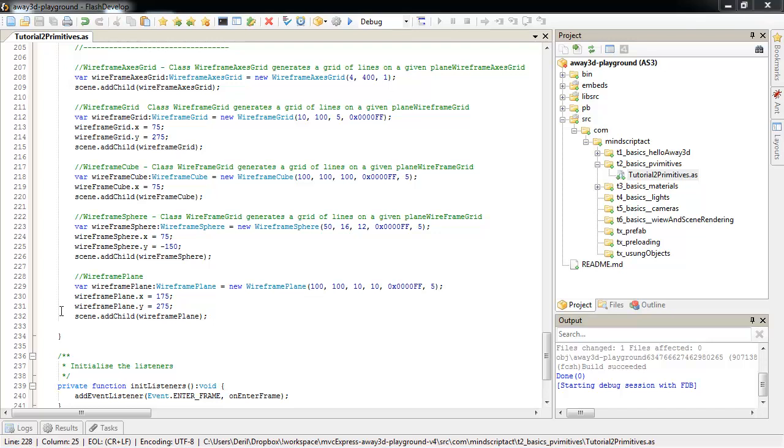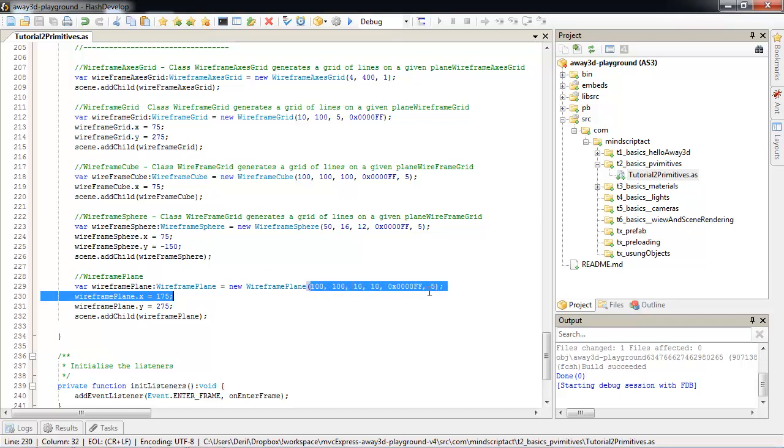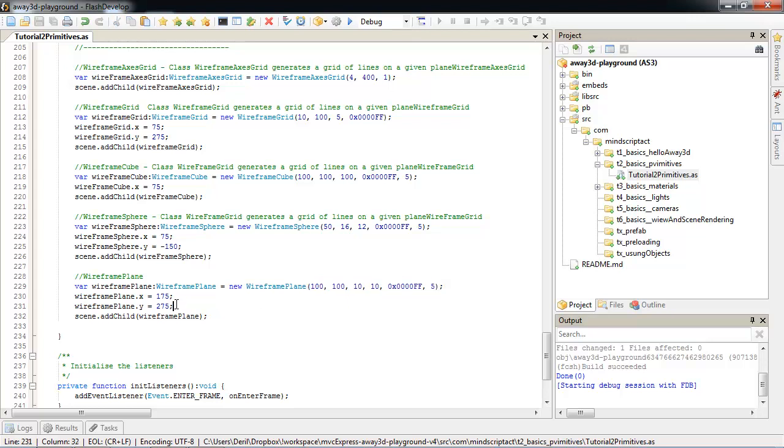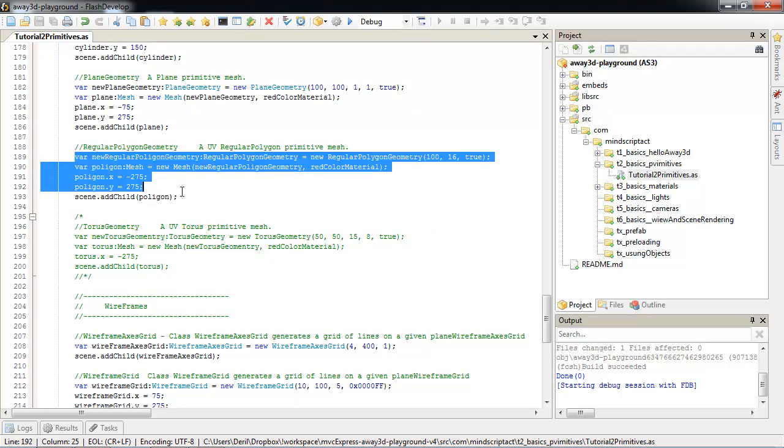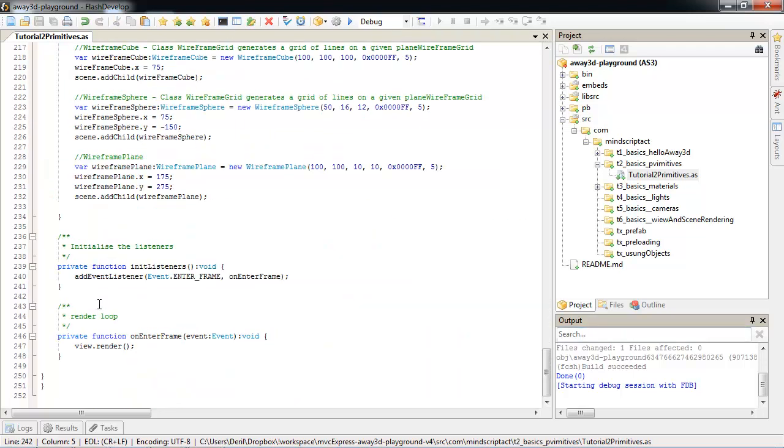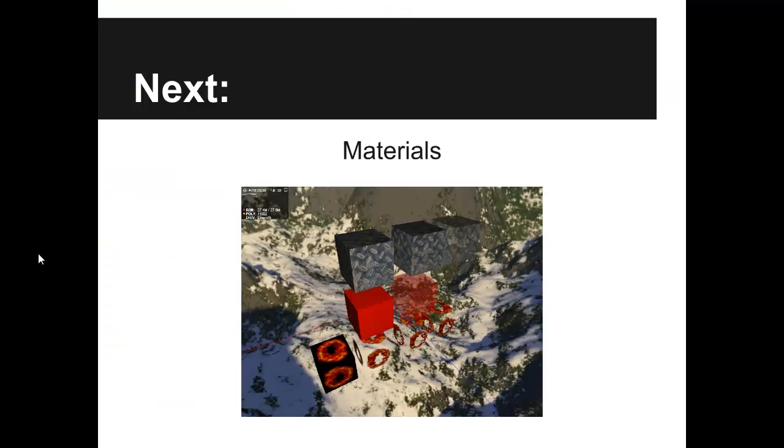This is it. This is all currently available Away3D primitives. Most likely we'll have more in the future. Feel free to start playing around with parameters. See how they affect primitives. Also, start having fun with 3D. With things that you already know, you can create 3D Tetris or a little colorful solar system. All you need to do is add those objects into scene and start changing parameters on enter frame. Thank you for listening. Next lesson will be about materials. I'll see you soon. Thank you.